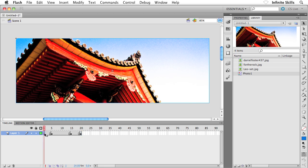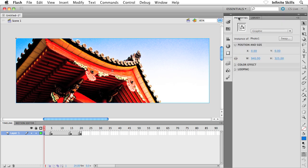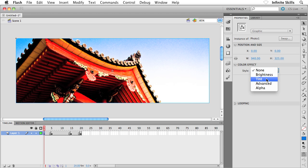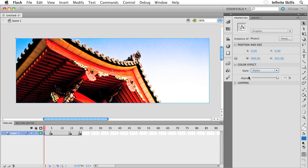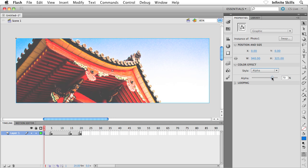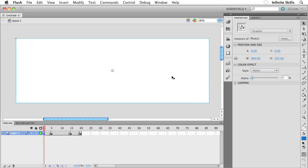I'm going to go all the way back to frame 1 on my timeline, make sure that my graphic is selected by single-clicking on it. Then I'm going to flip into my Properties panel, where we have the color effect area — go ahead and twist that open. From the Style menu I'm going to choose Alpha. What Photoshop refers to as opacity or transparency, Flash calls Alpha. I'm going to drag this slider all the way down to 0%, so it's not there at all.